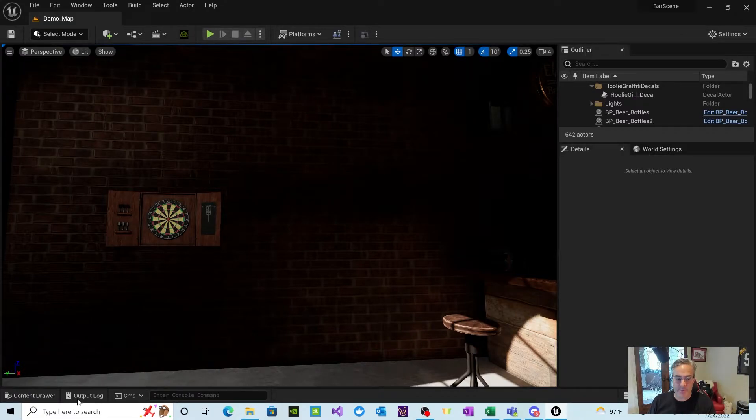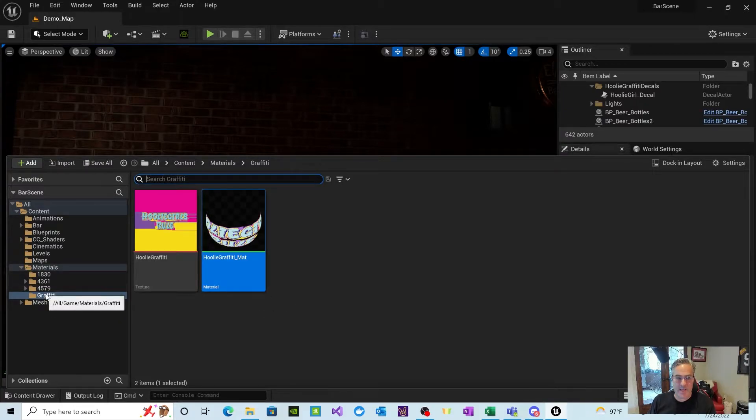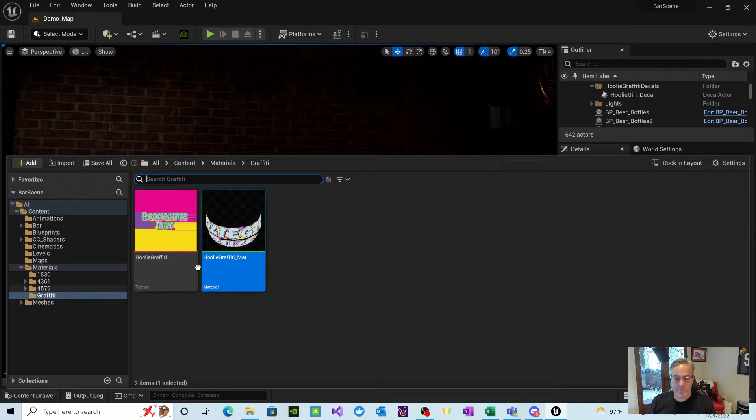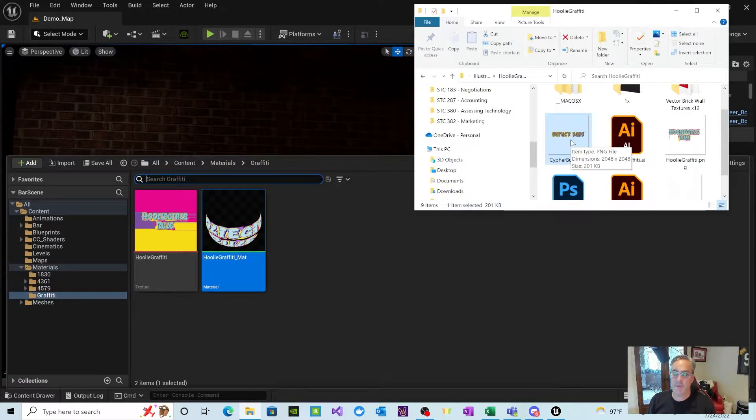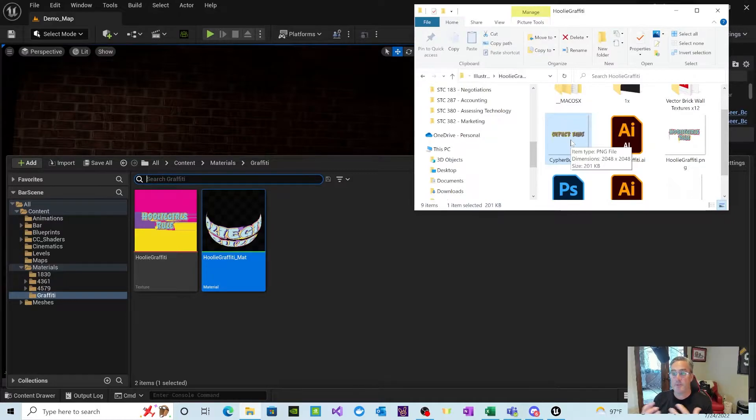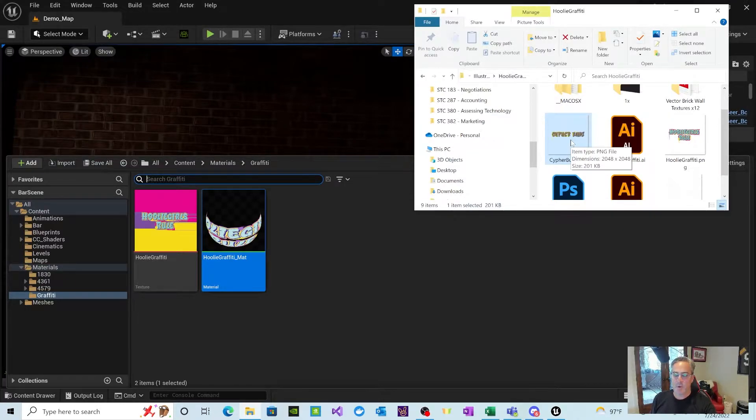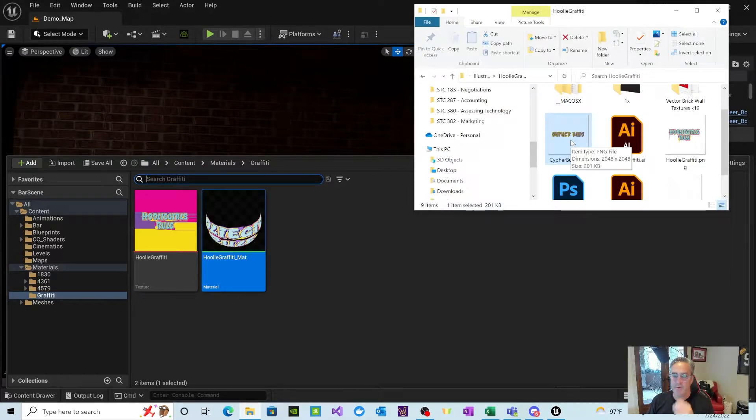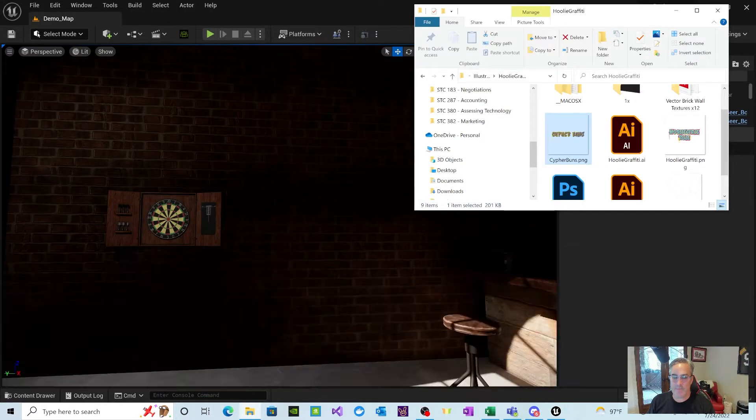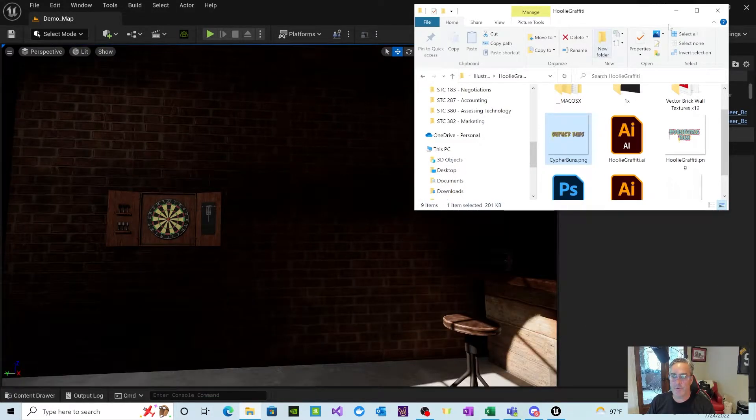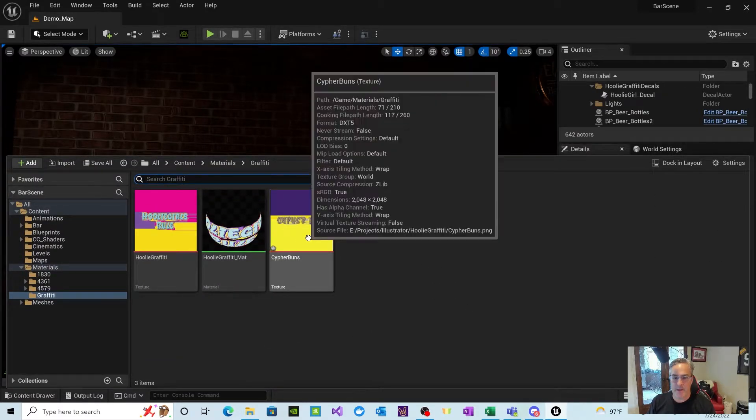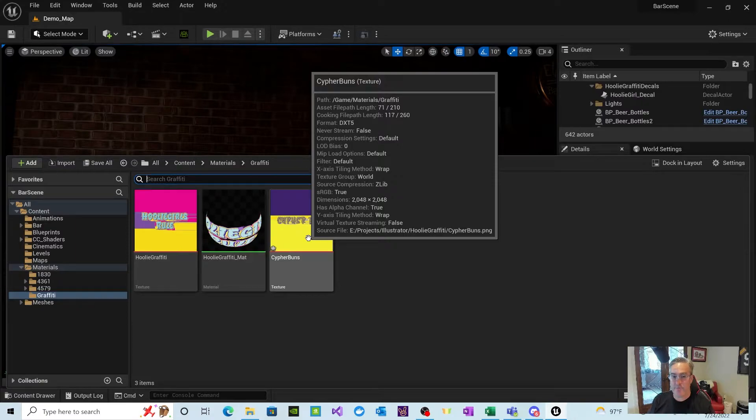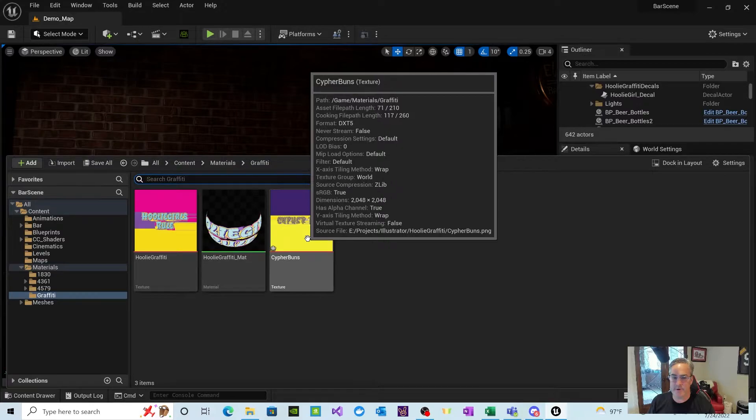So first thing we want to do is get our graffiti image into Unreal. I've simply created a materials folder, a graffiti folder. And what we're going to do is I actually have this graffiti for the Cipher Buns. All this is is a PNG file that's got a transparent background. So it's important to have a transparent background if you want to lay it up against the textures of whatever wall or floor or thing that you want to put it on. So I'm just going to drag it into Unreal. You can see it kind of looks smeared. We'll talk about that in a second. It's really a texture file, and Unreal will translate that as you drag it in.